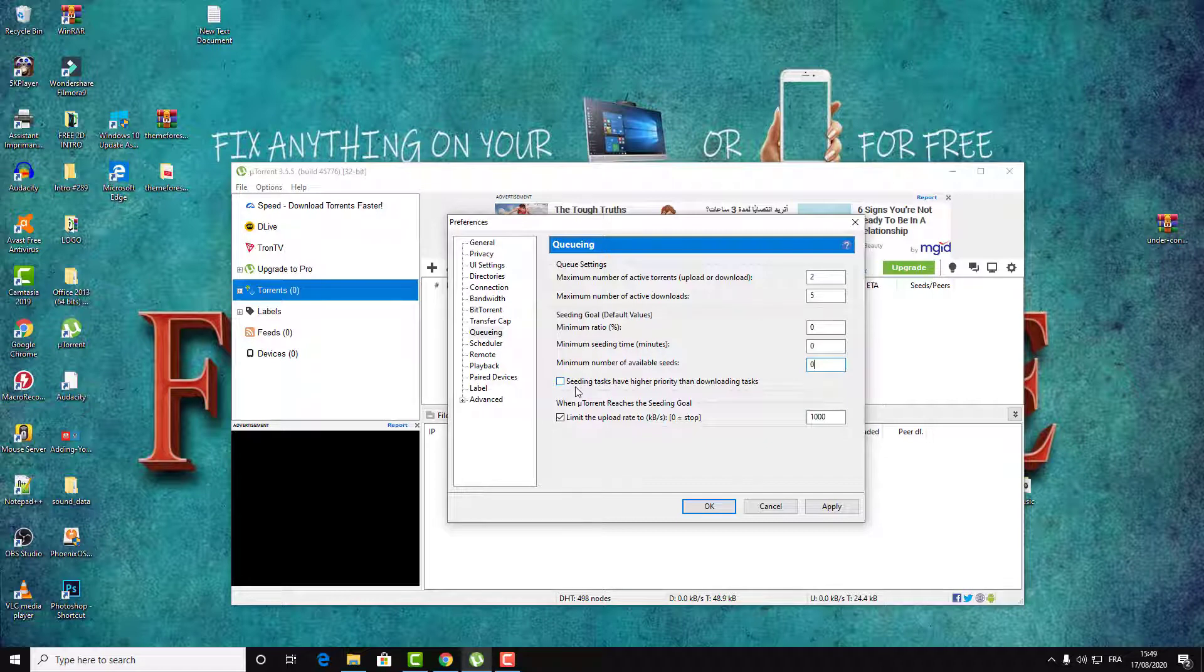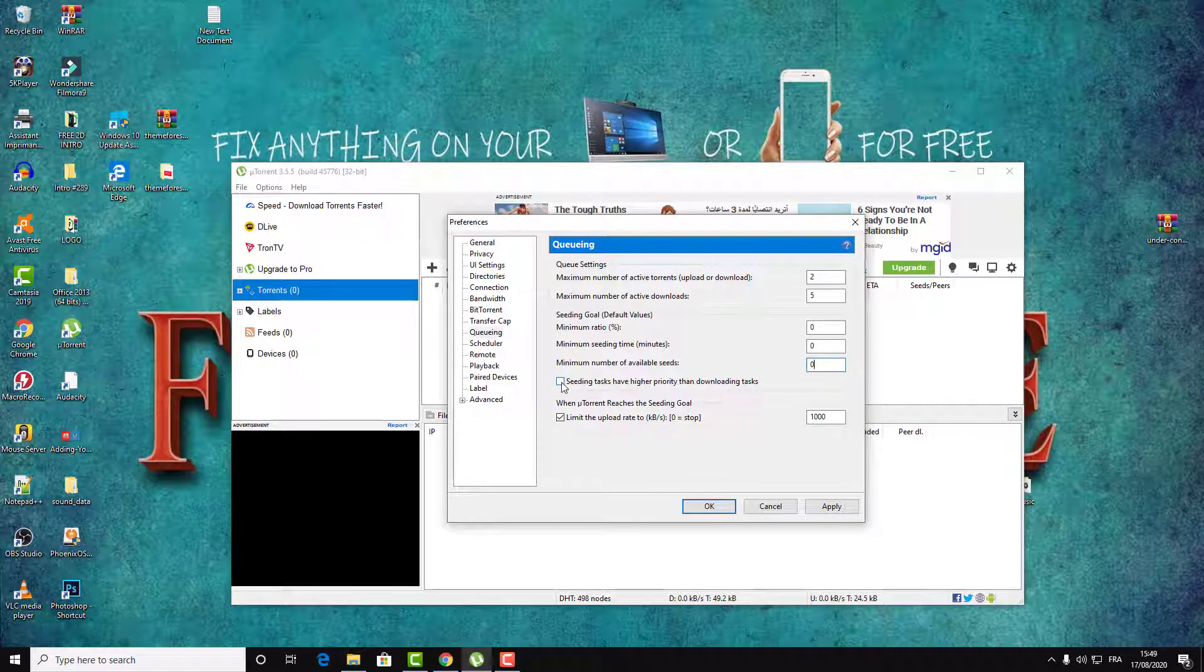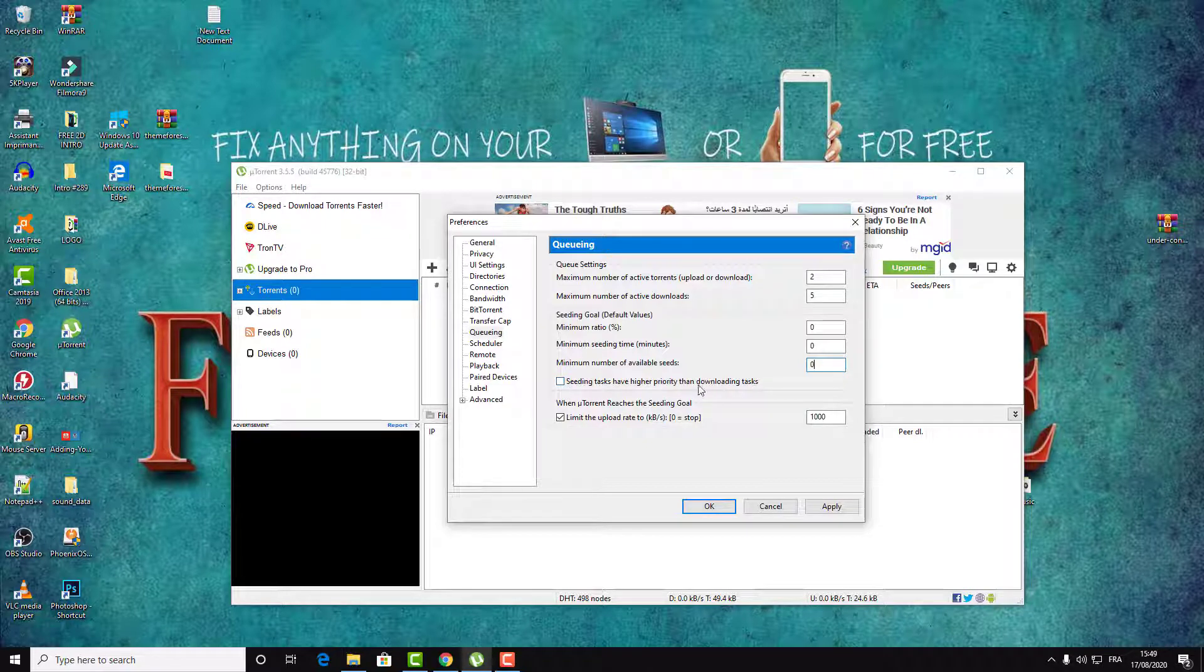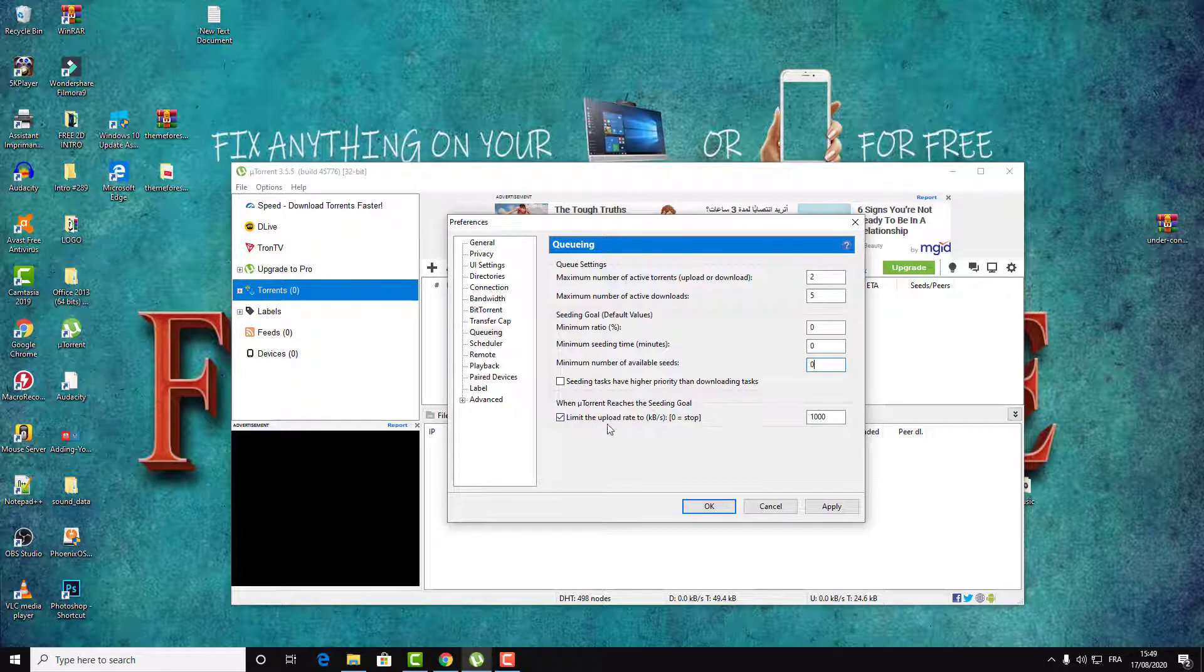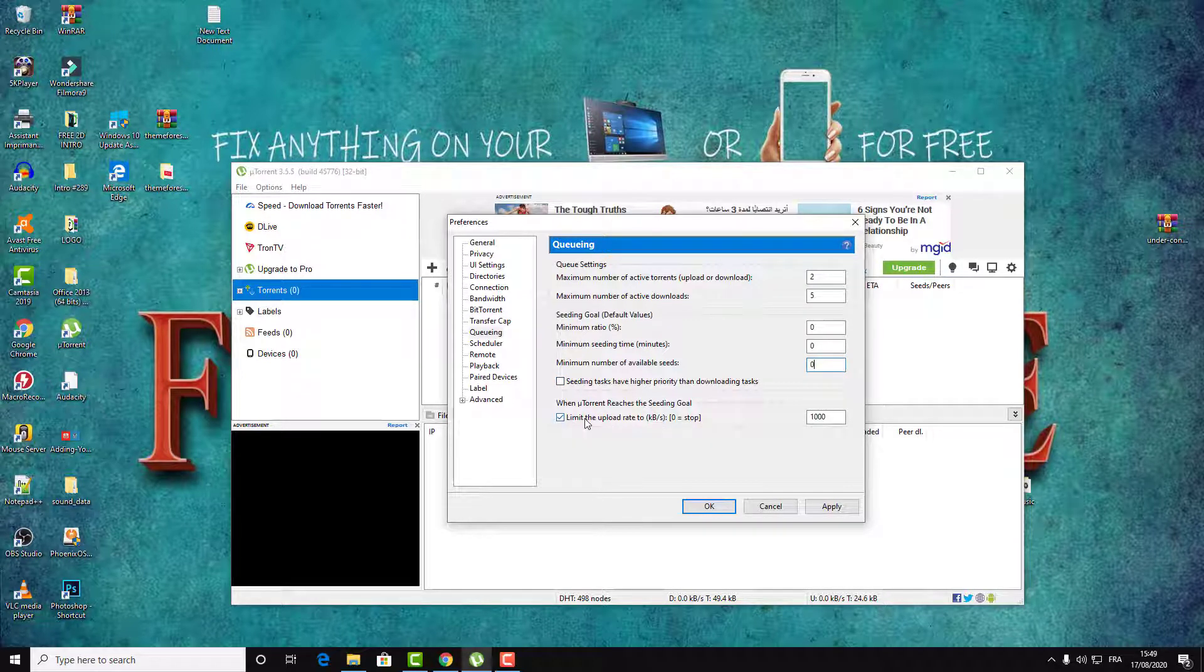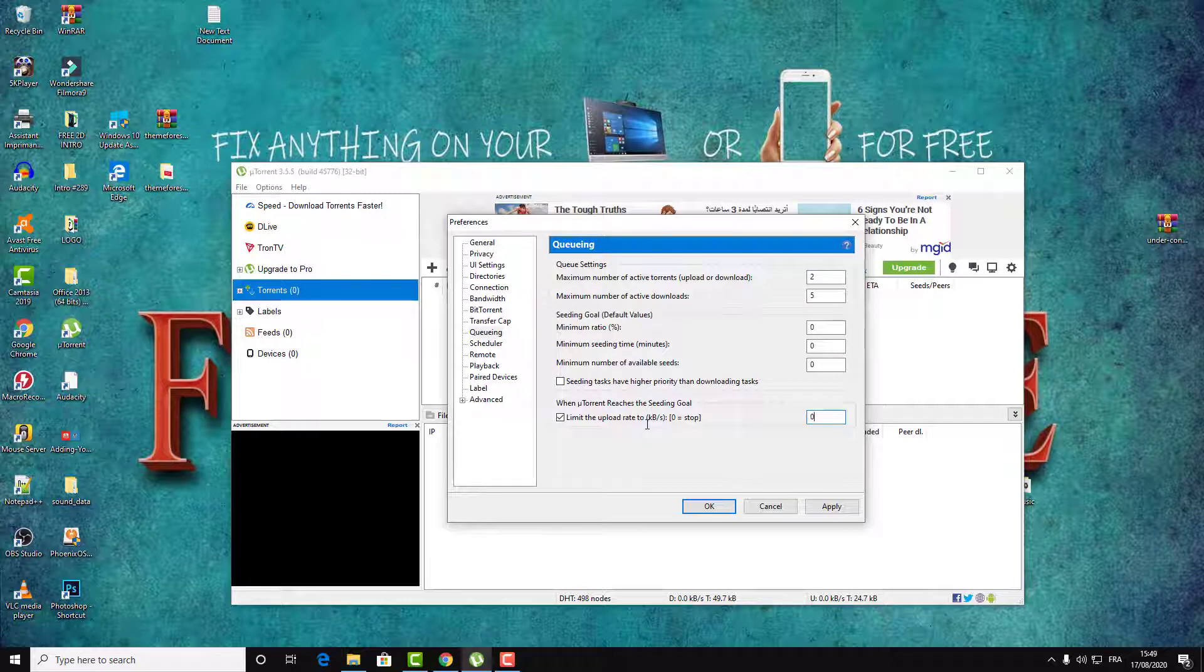Here in settings, if you have this checked, make sure to uncheck this also. And here, limit the upload rate to zero means stop, so just type here zero and then click on Apply.